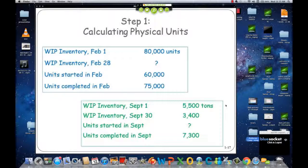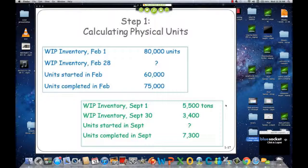So for the one in blue: starting WIP is 80,000 — that's how many came in from the previous period. You started 60,000. You completed 75,000. So the ending work in process would have to be 65,000.